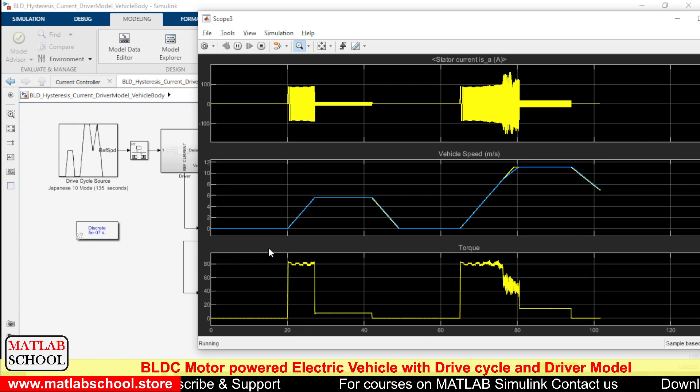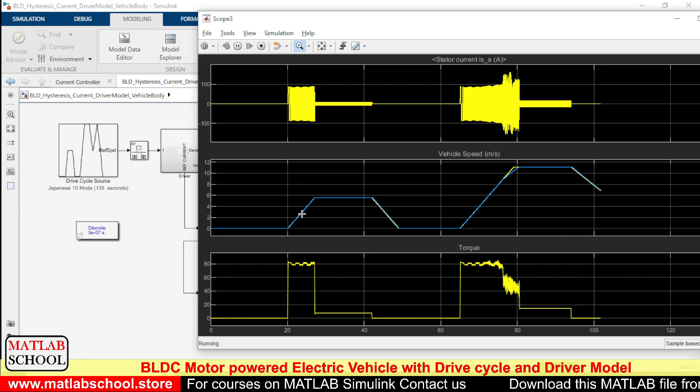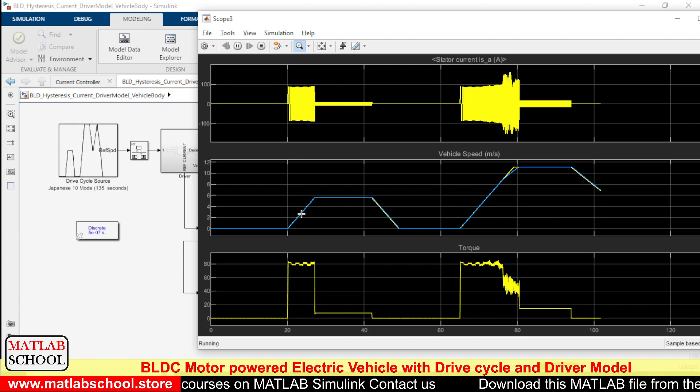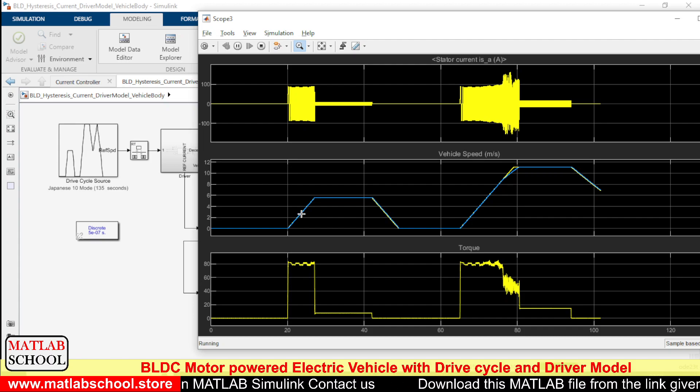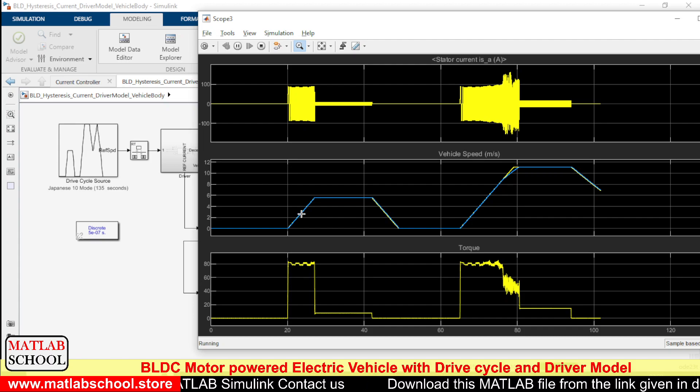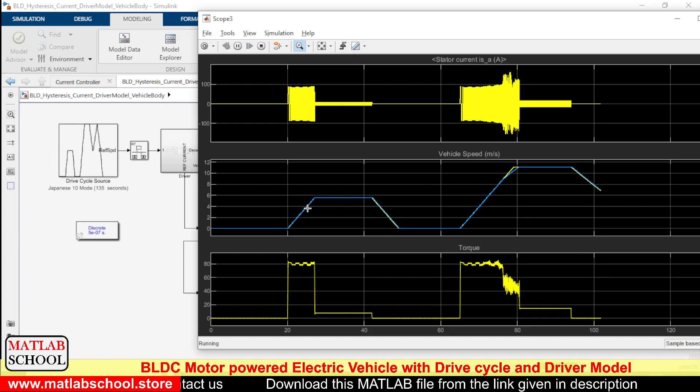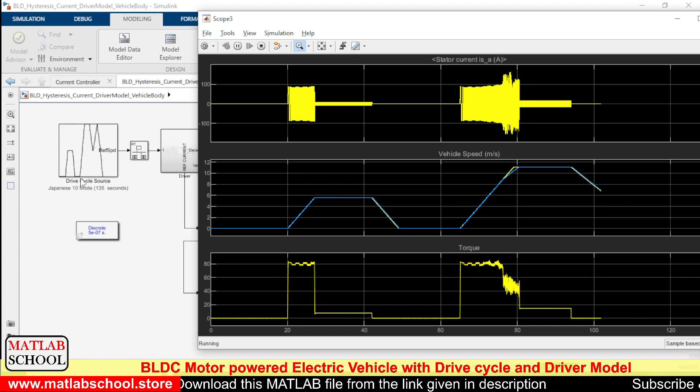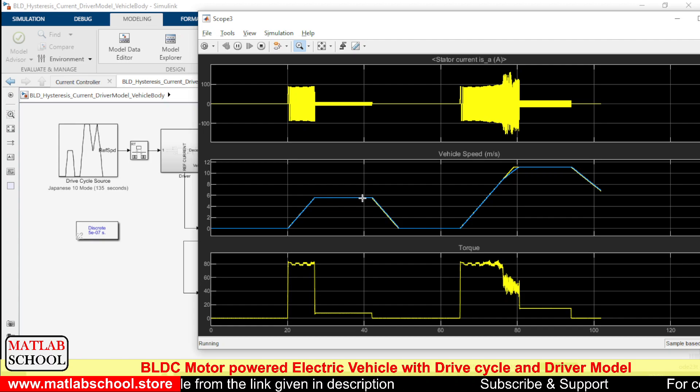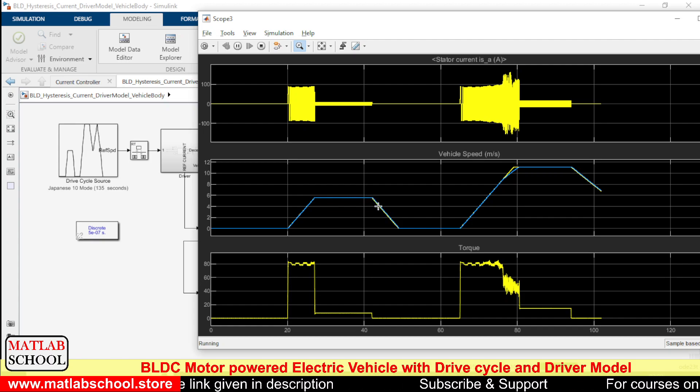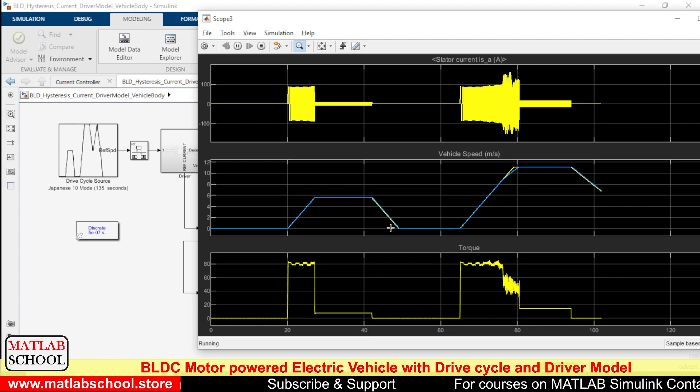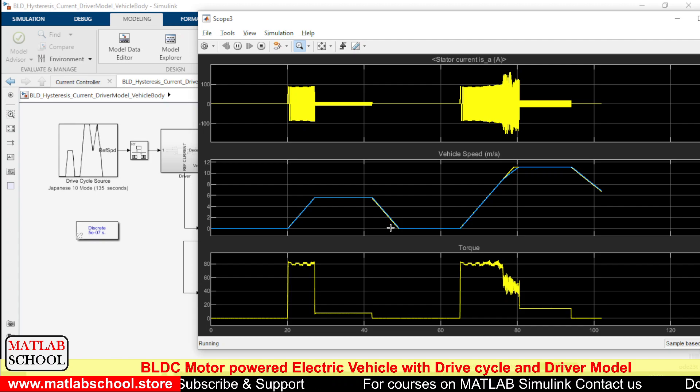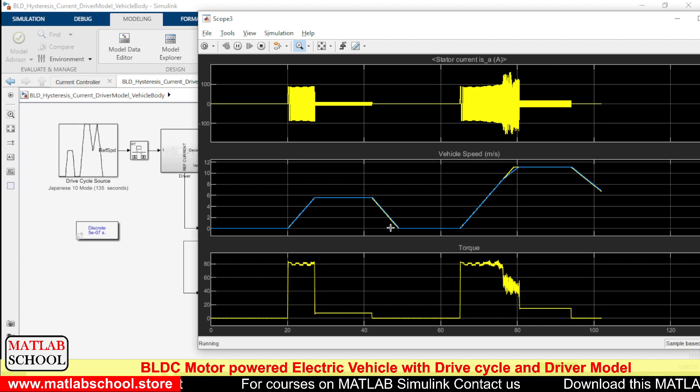As you can see, the speed gradually increases. Here the acceleration happens smoothly at a particular slope and there is a flat surface here. After the flat surface there is one deceleration. As you can see, there is one deceleration here as well. The yellow line corresponds to the reference speed and the blue one corresponds to the actual speed which the vehicle is running.